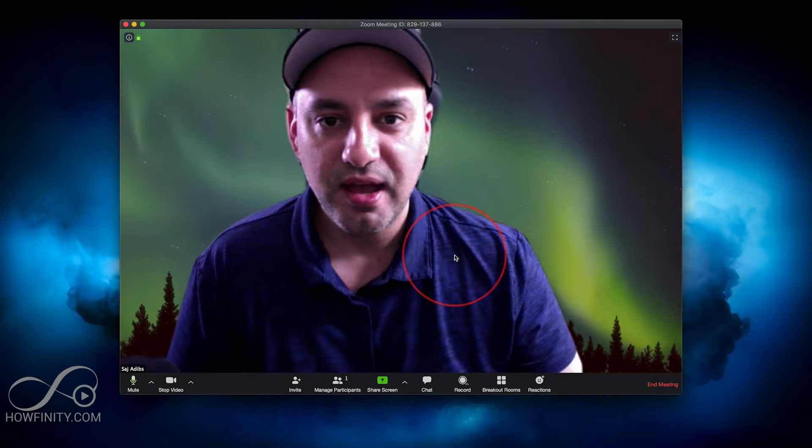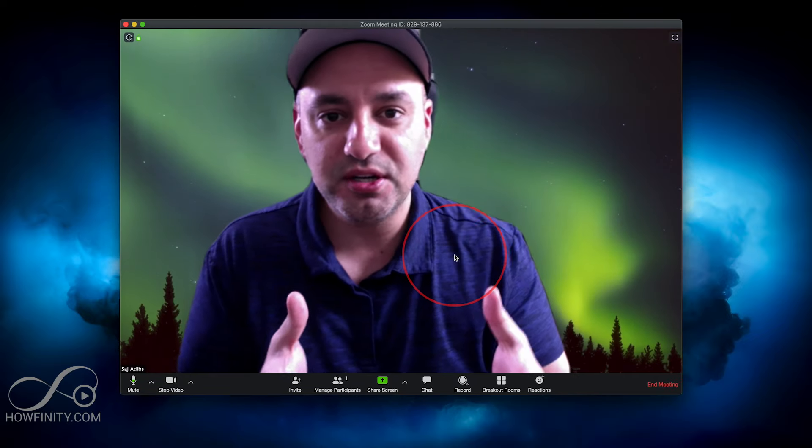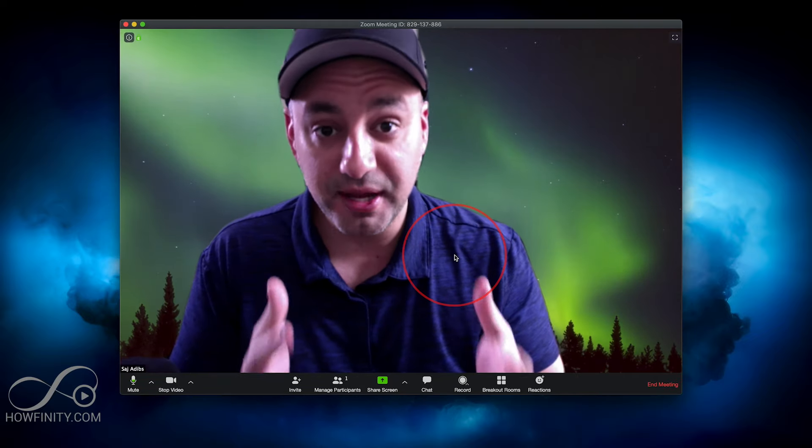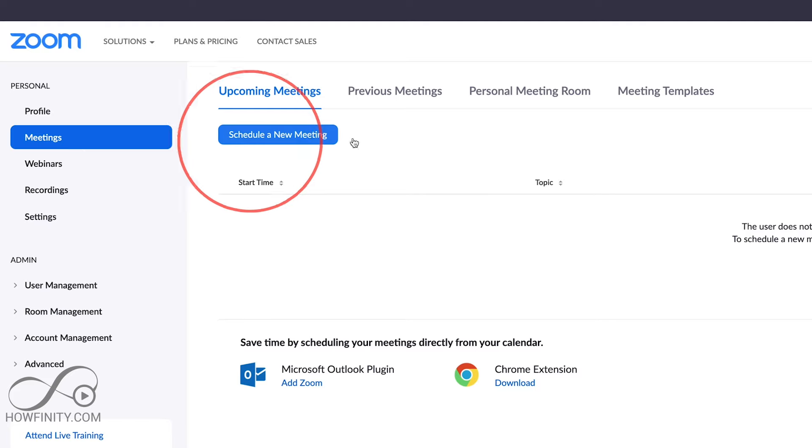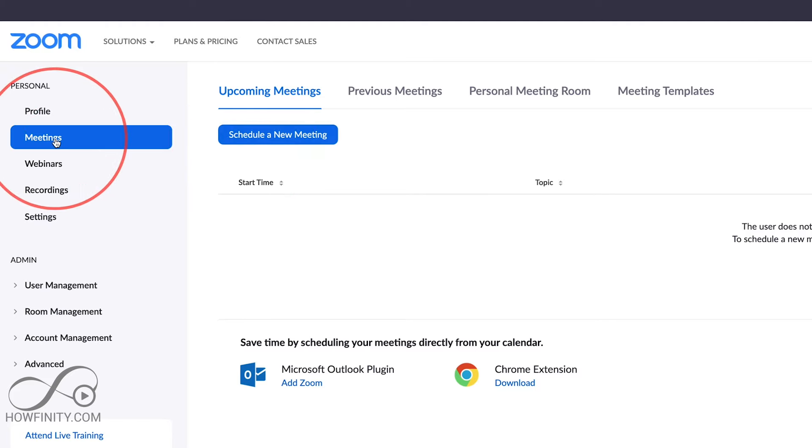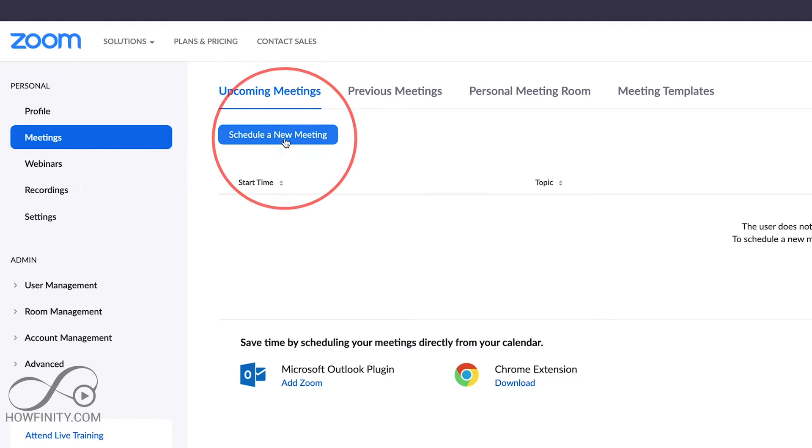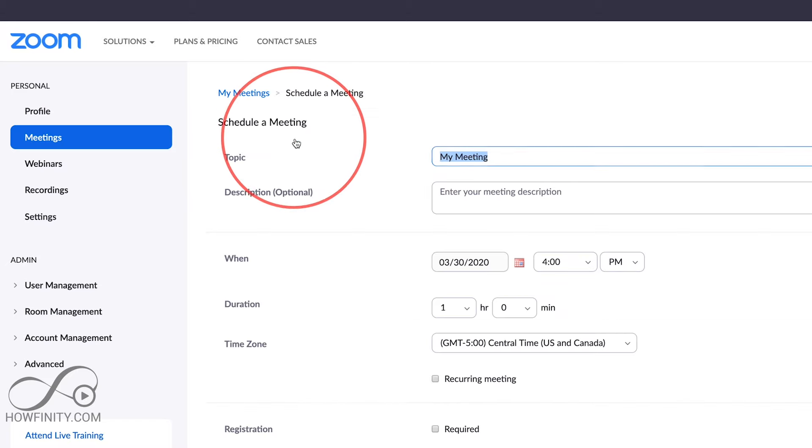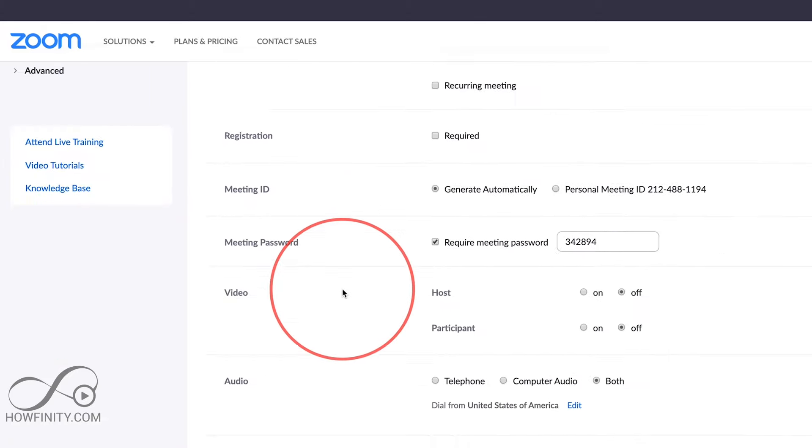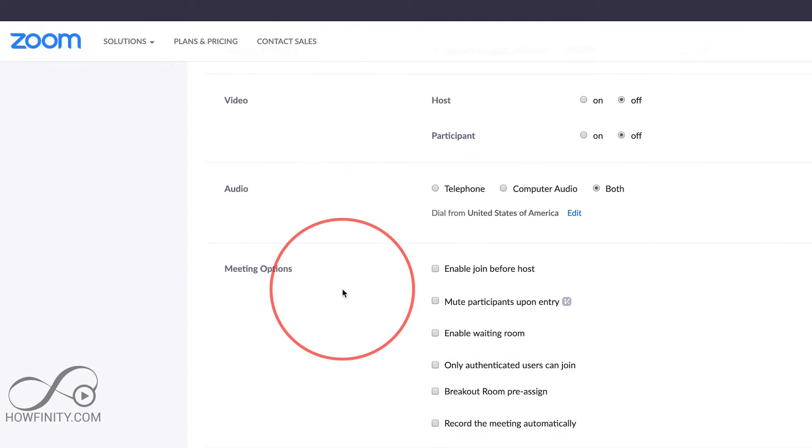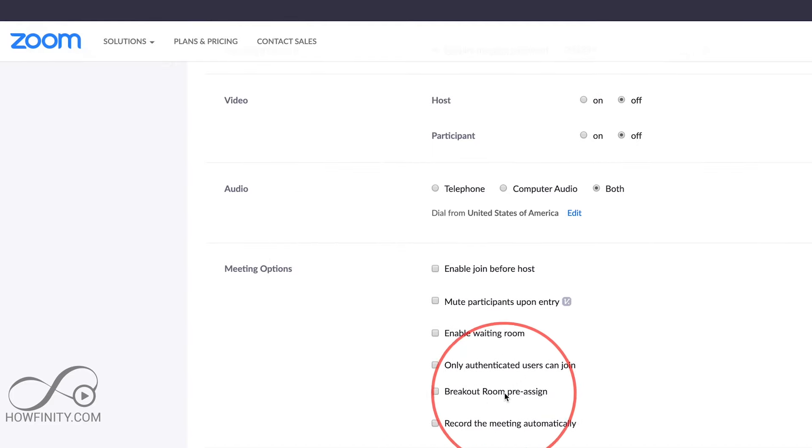Now let me show you how to do this when you schedule a meeting. So back on your account on the website, go to the Meetings tab here and schedule a new meeting. So if I press this here, because I activated breakout room, I could go down over here and I could see Breakout Room Pre-assign.